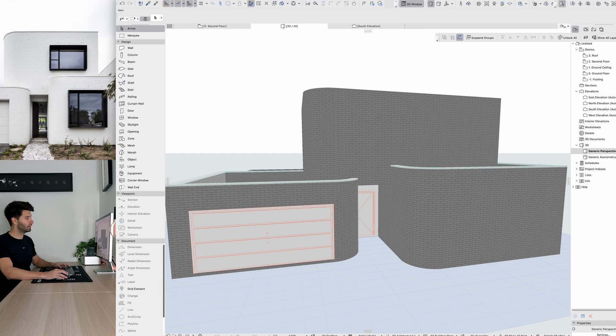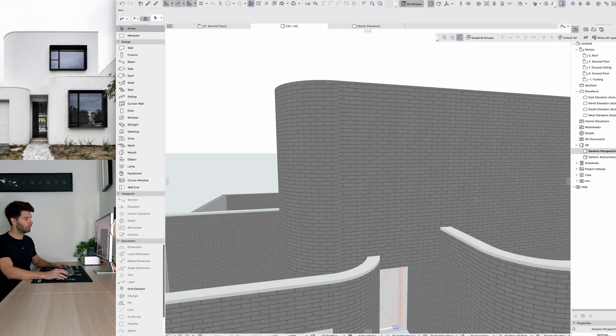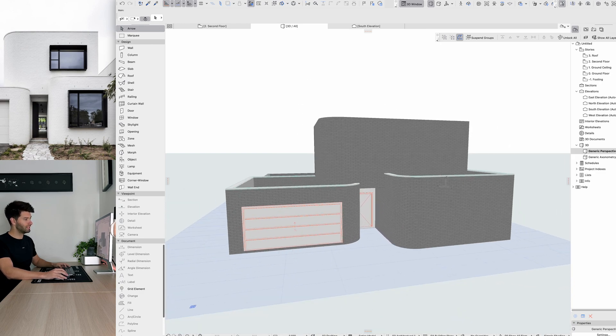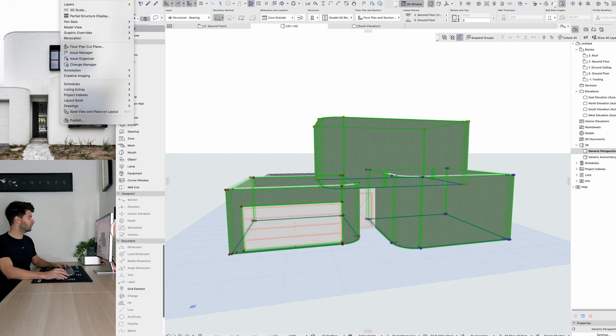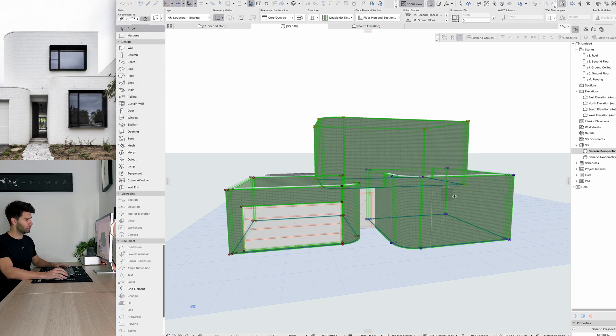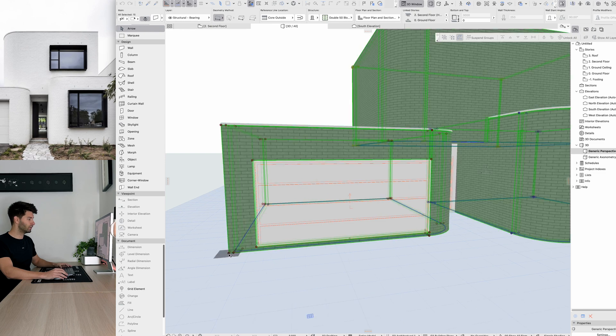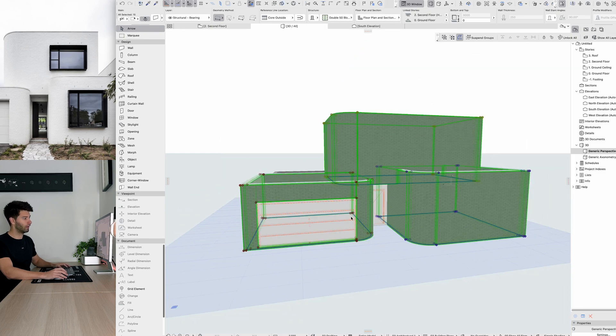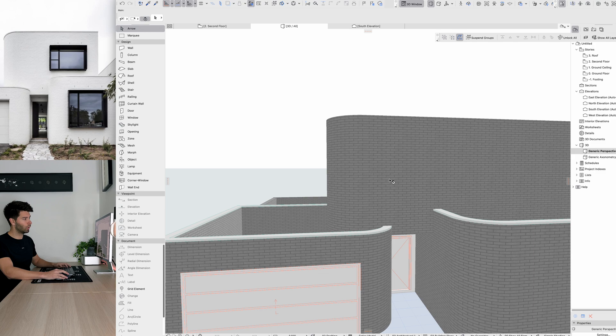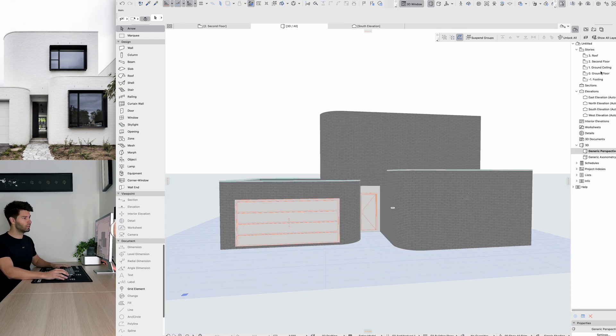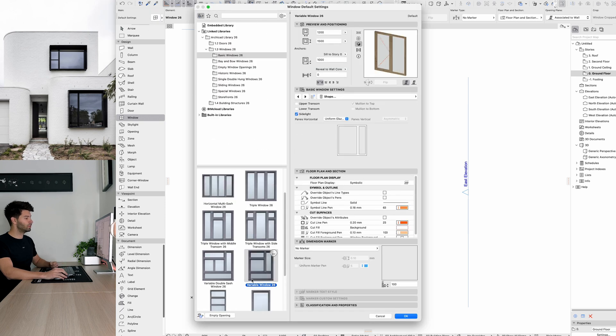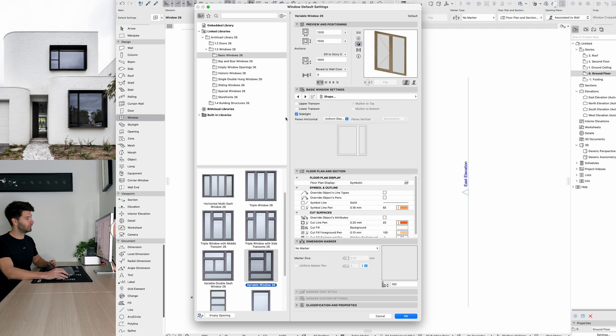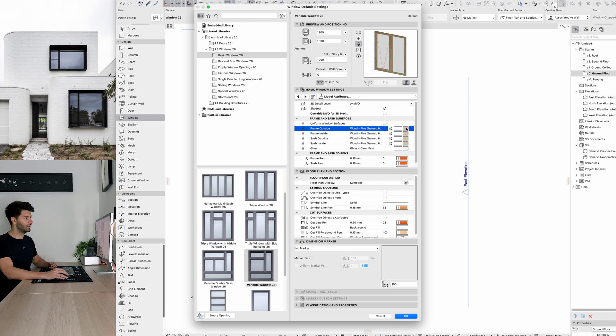An important step what we want to do now in ARCHICAD is see how these materials don't align. What we want to do is select all of our walls with brickwork, come up to document, creative imaging, align 3D textures, set origin. Now we can set the origin from anywhere as long as it is consistent so I'm simply just going to pick that point there on the project and you'll see all of our brickwork has immediately aligned. Now let's jump back into our ground floor plan, select a window that works for the front and top. Let's use variable window 26, untick upper and lower transom so we only have the side light active. We're going to turn that into a top hung and we're obviously going to paint everything black.